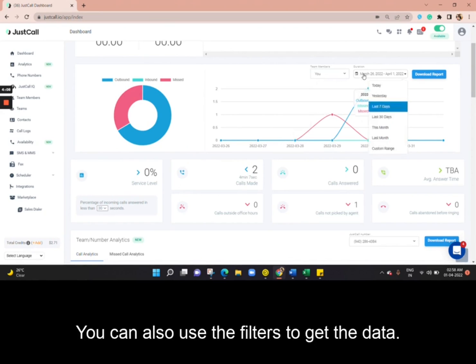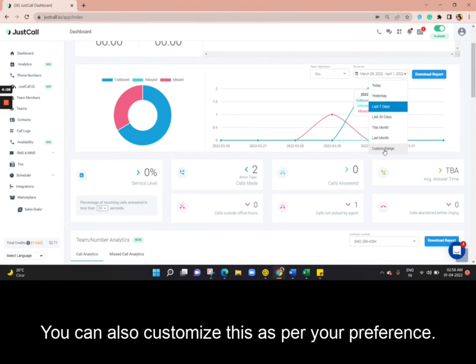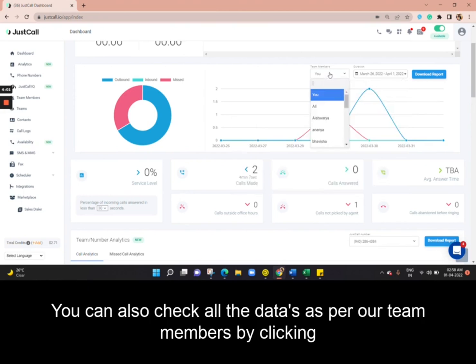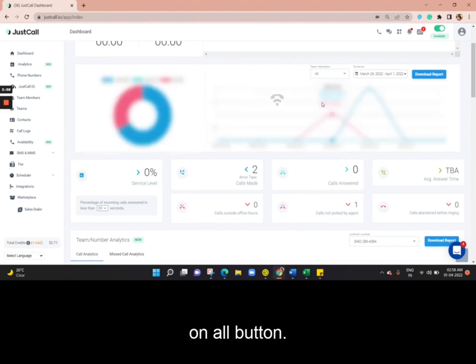You can also use the filters to get the data. You can also customize this as per your preference. You can also check all the data for your team members by clicking on the All button.